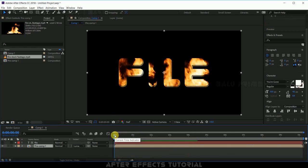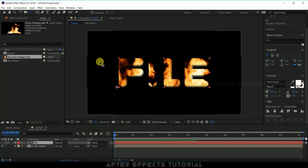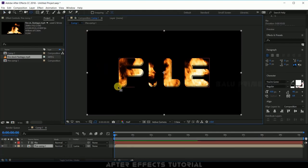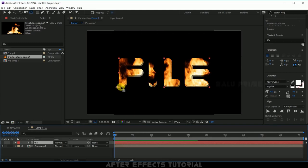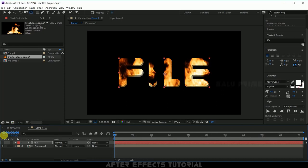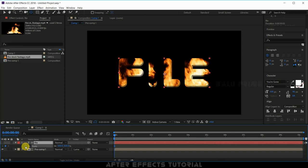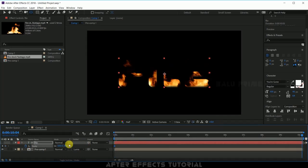Now let us do small animation for the text. For that select your text layer, click on this anchor tool and place this anchor point at the center like this. Now be on the first frame, press S on the keyboard for scaling options, enable the keyframe, move to the last frame and change scale value to 350.